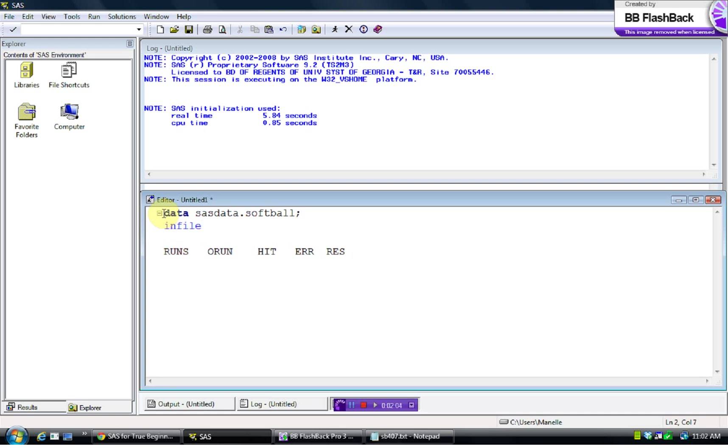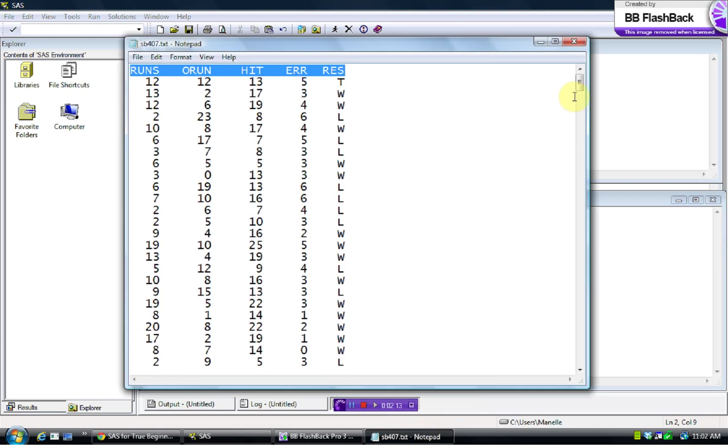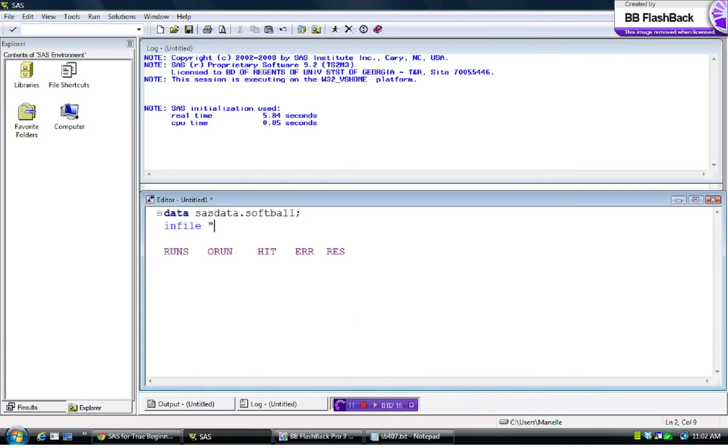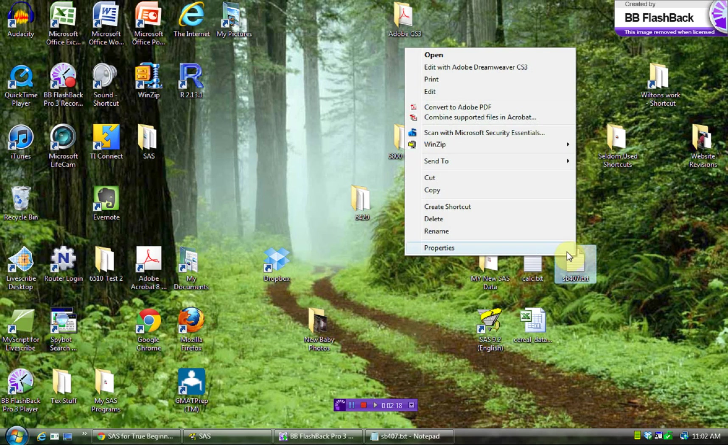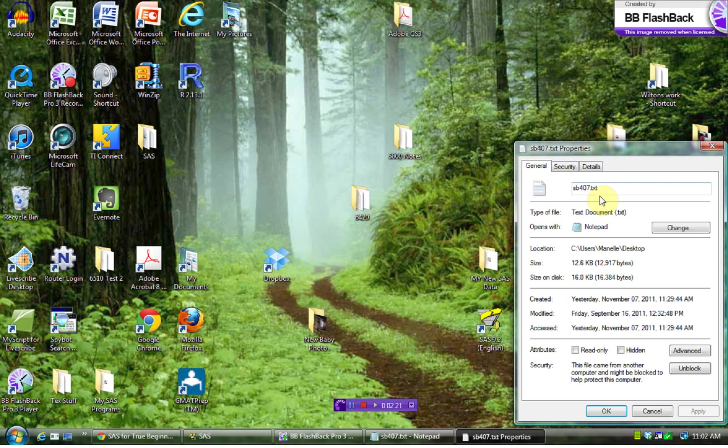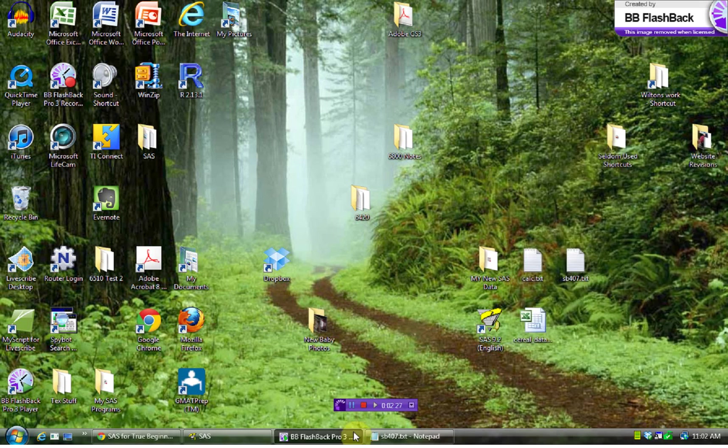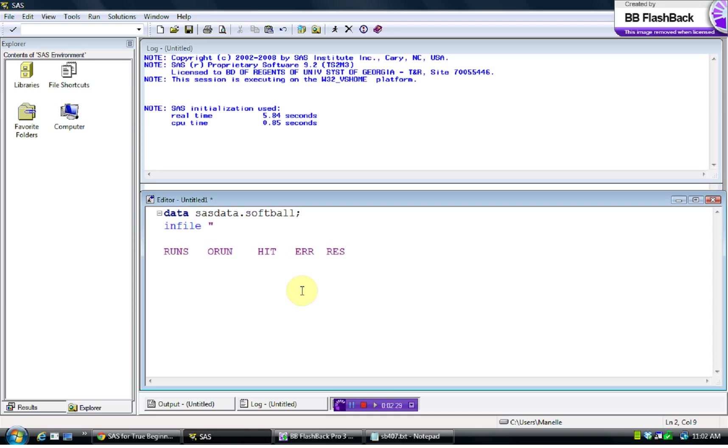This is the statement when you want to pull data in from outside. So we do infile. You have to find the path to the file that you're talking about. So I do properties, and then I control copy this part and control V for paste. And then I need to do another thing here where we do the name of the file, SB407.txt.